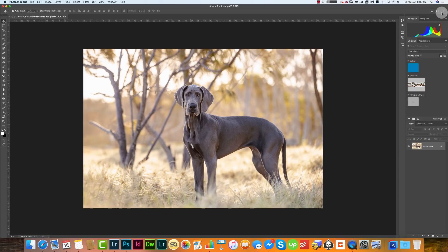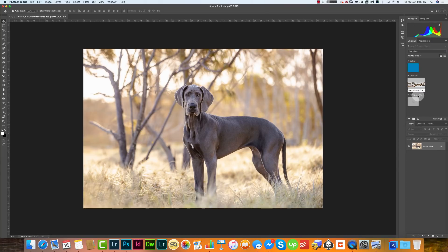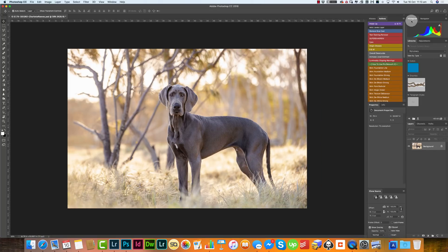If you go to the Photography workspace, you'll notice it gives you Layers, which is really good, Libraries which I don't find very helpful, and Histogram which is good. It also has Actions and History in a closed column. I think Actions and History are really important for photographers, so it's good to have those visible all the time. I'm going to start from scratch.